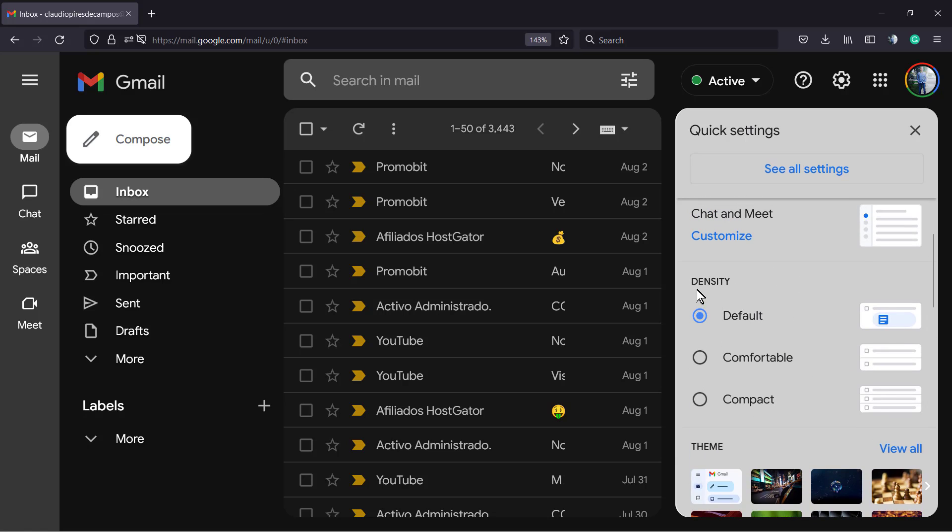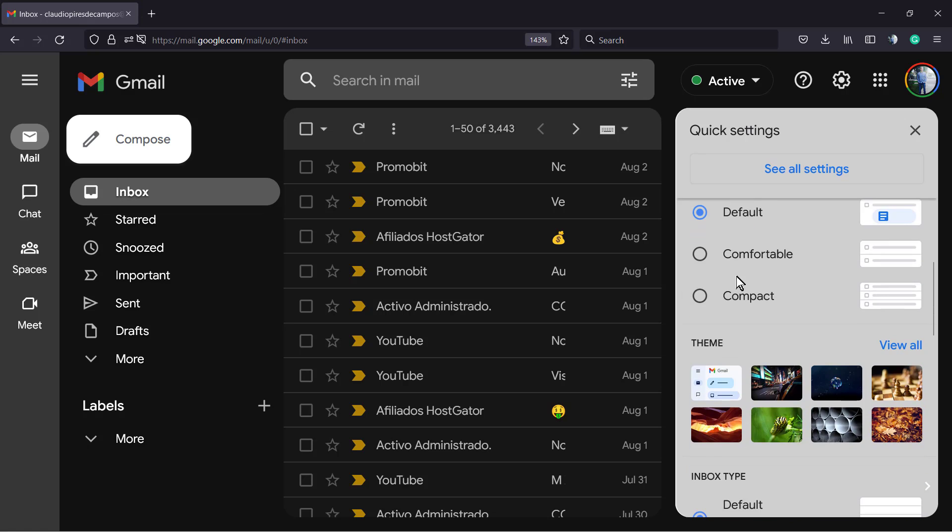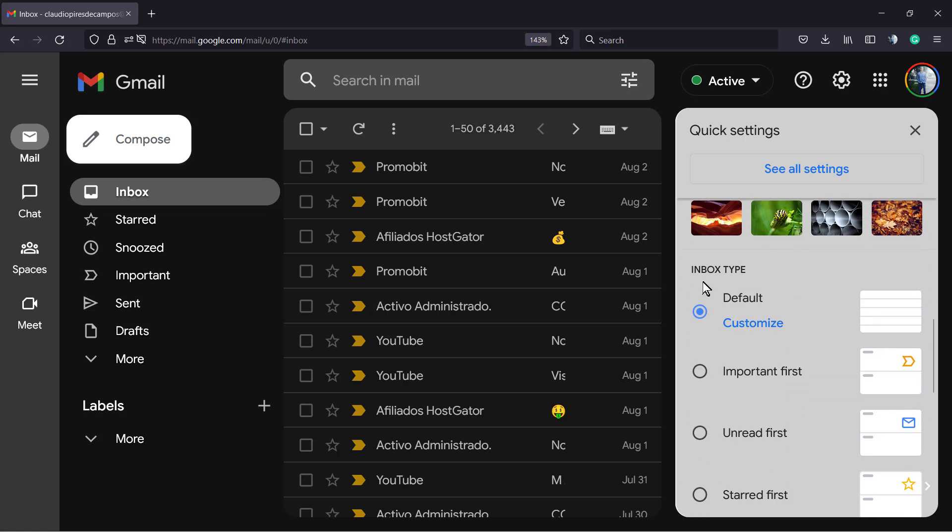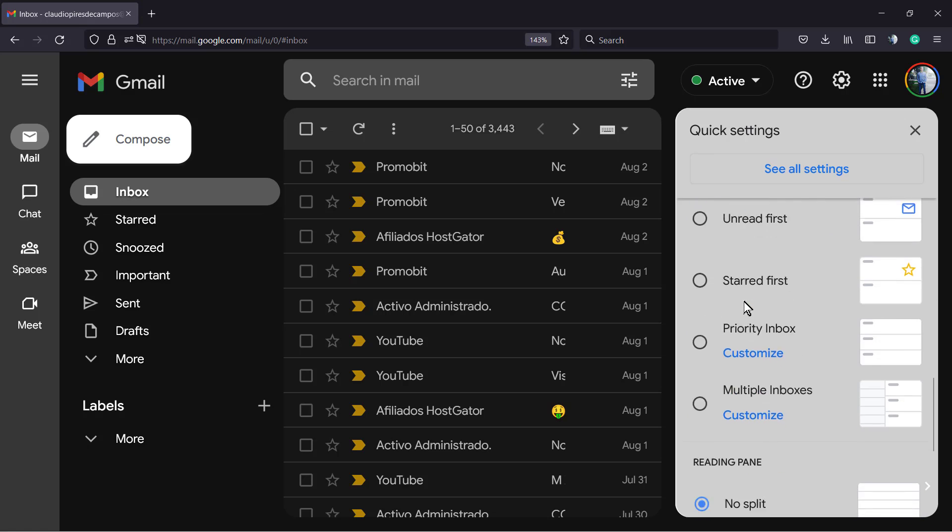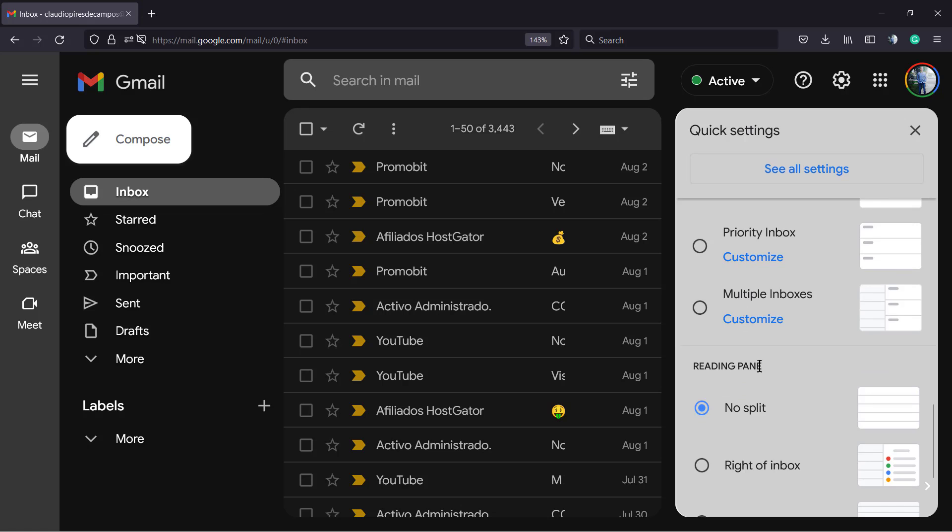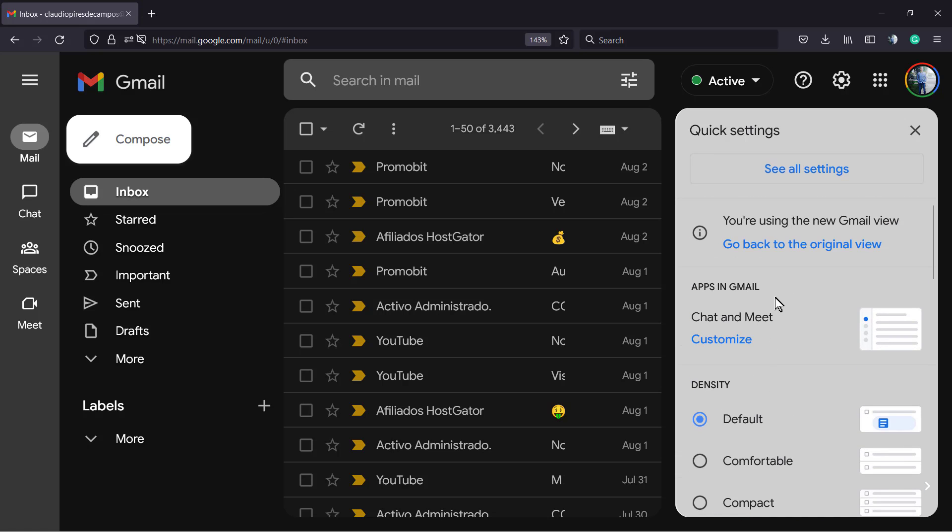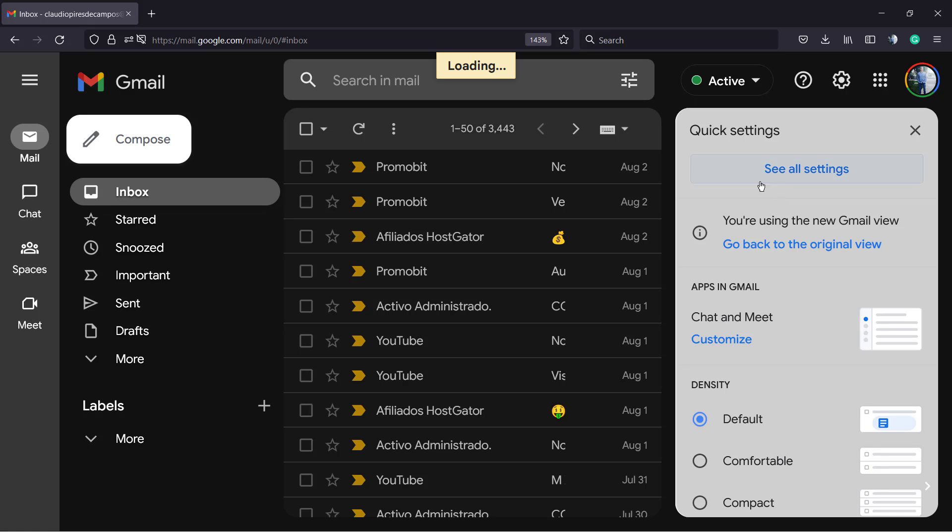You can customize a couple of things right here. However, the settings that we are looking for isn't on there. The settings that we are looking for is present right here on the button 'See all settings' at the top of this tab. Click on it.